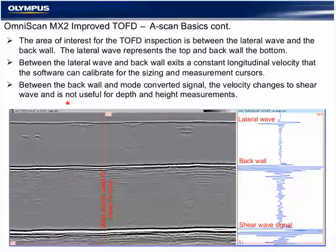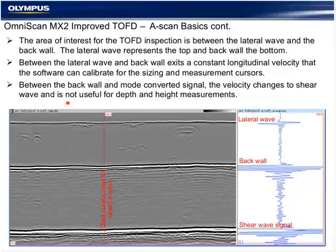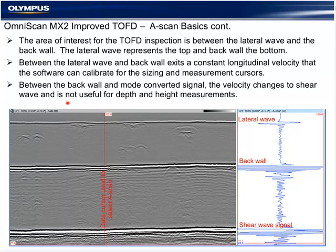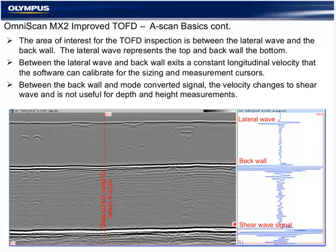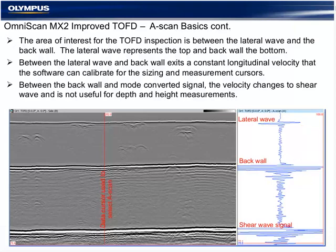The area of interest for the TOFD inspection is between the lateral wave and the back wall. The lateral wave represents the surface of the part. The back wall is the next signal, and this is a longitudinal velocity inspection between the surface and the back wall. Amplitude is not so significant — it's strictly a time-of-flight inspection. Between the back wall and the shear wave mode-converted signal, the sound travels at a different velocity.